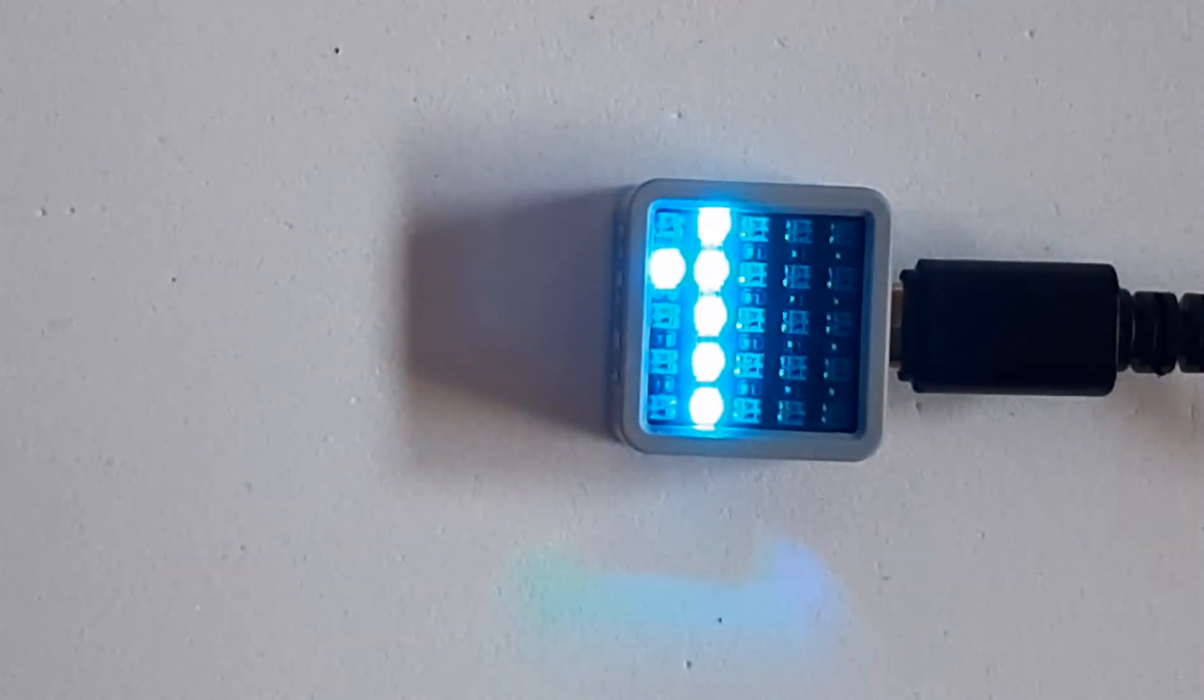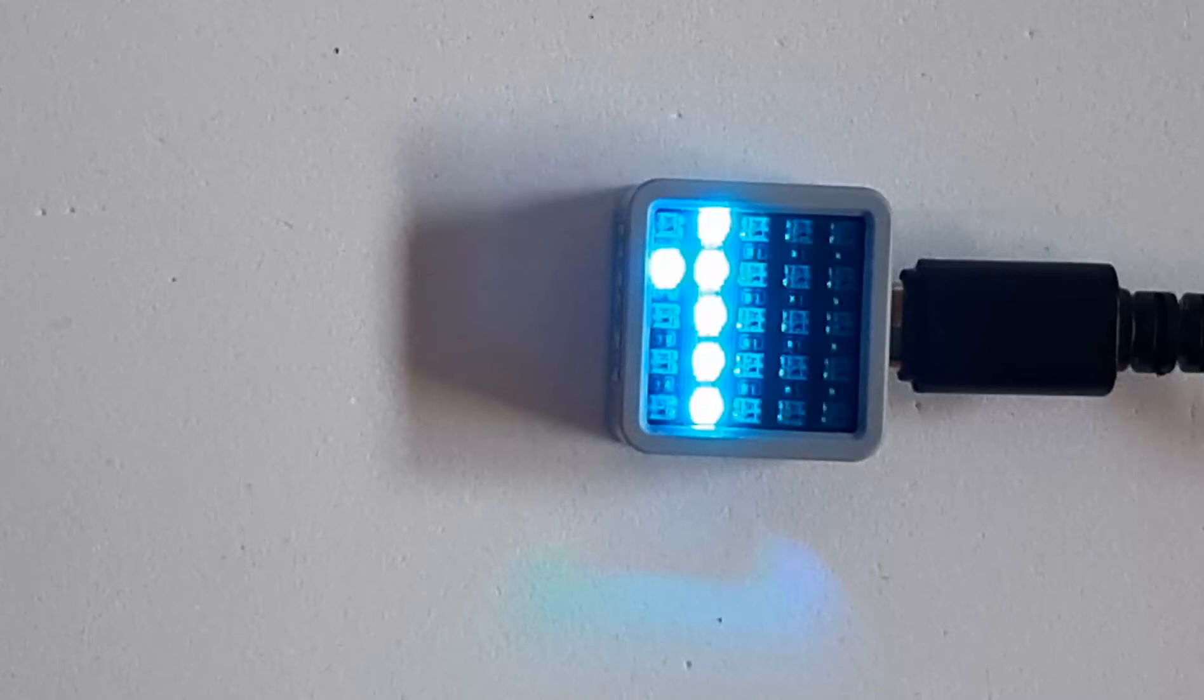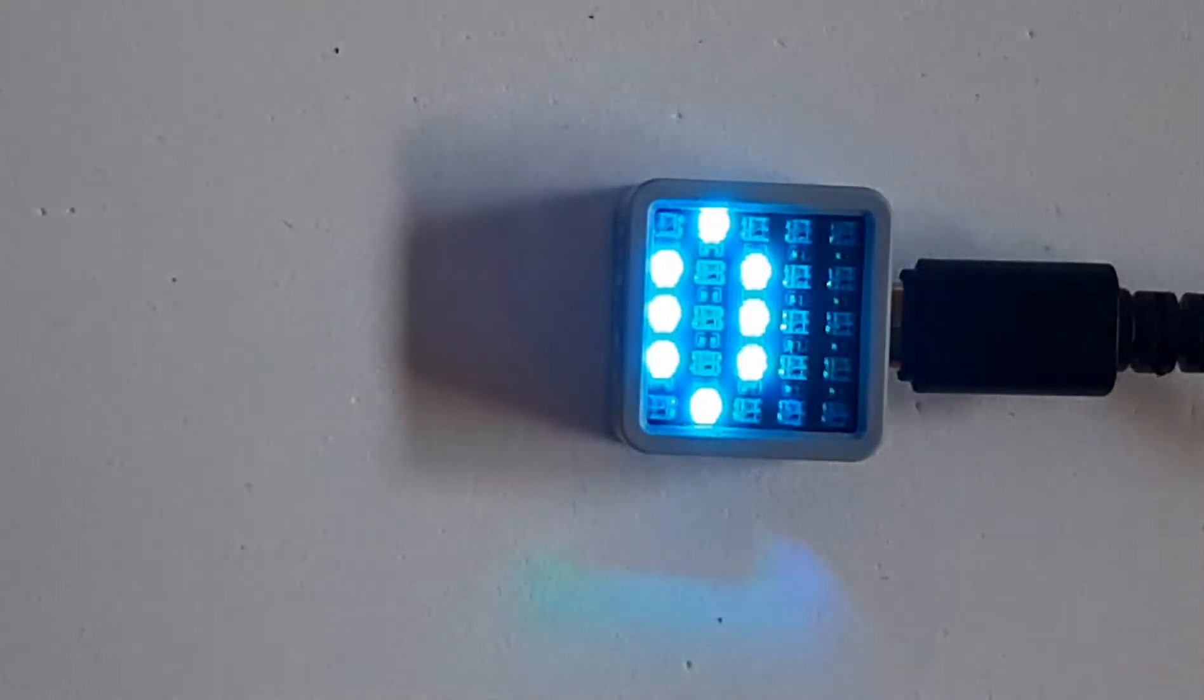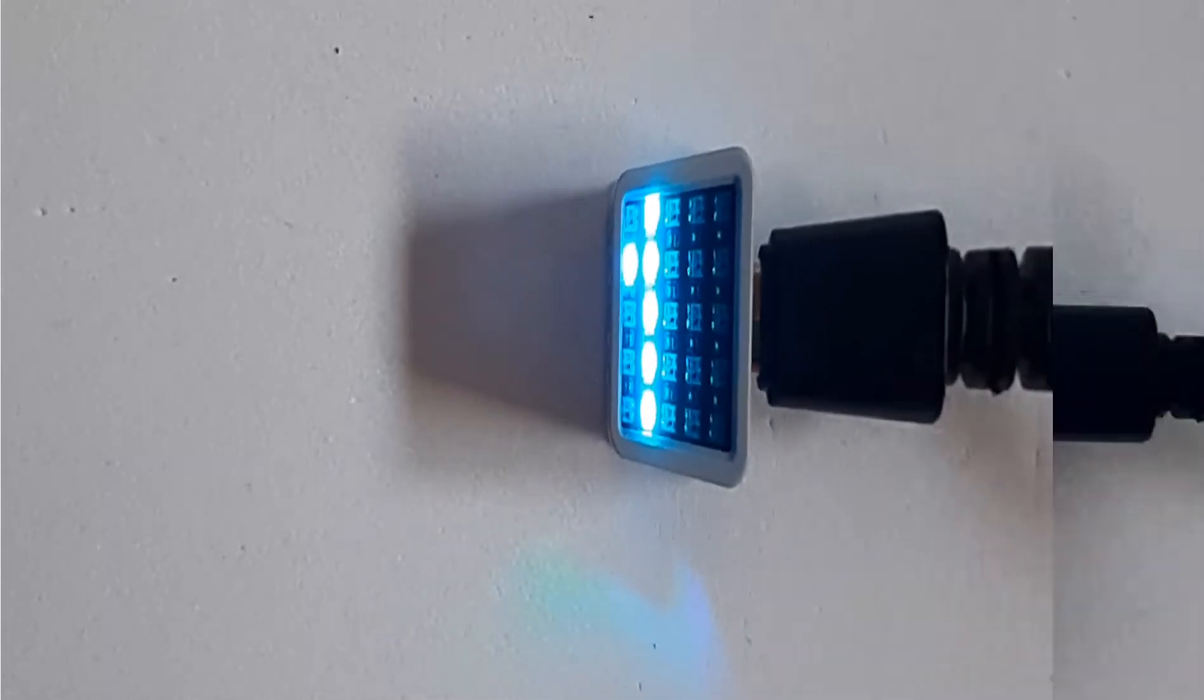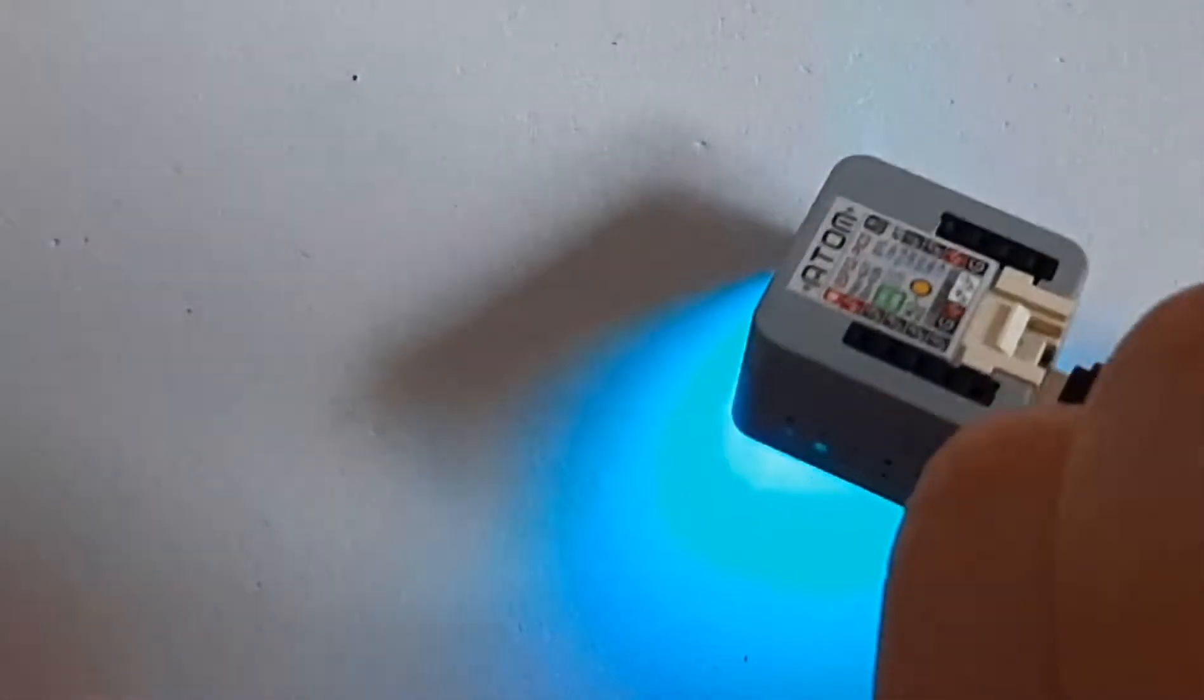Hello, today we are going to make a Wi-Fi scanner using ATOM Matrix ESP32 that will display the number of Wi-Fi access points nearby.